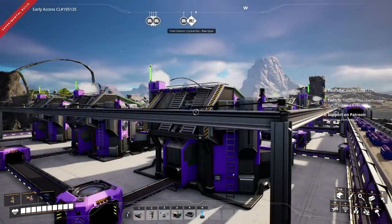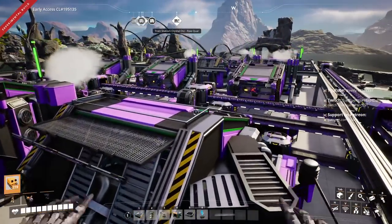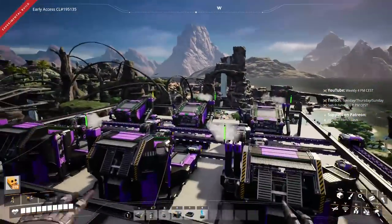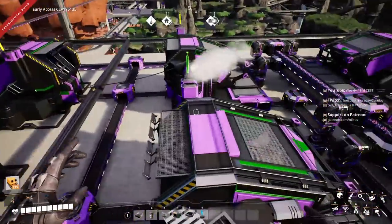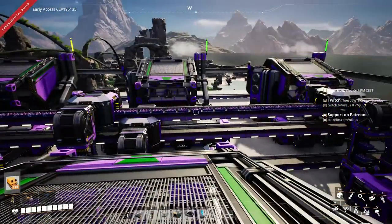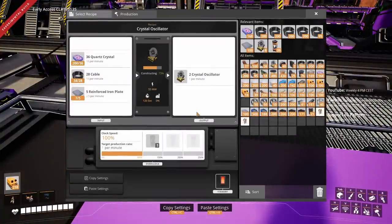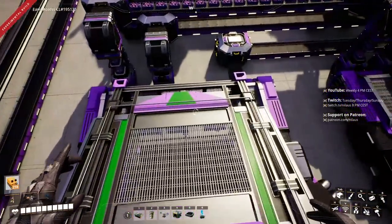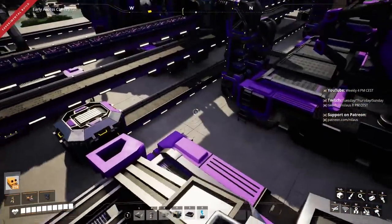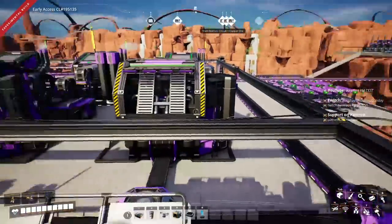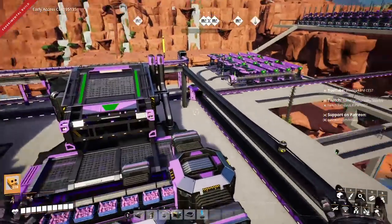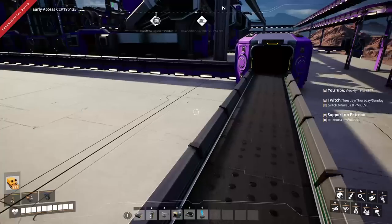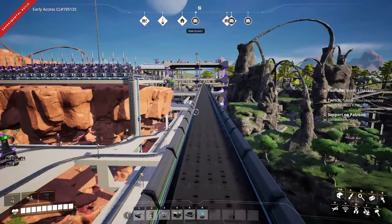After waiting, many of the manufacturers are turning green. We are making the first crystal oscillators! Four of the 12 are not working yet but we're still producing 8 crystal oscillators per minute with what's operational. The remaining ones are waiting on the stitched iron plates, which will arrive shortly. Once all 12 are running we'll get a full 12 crystal oscillators per minute.